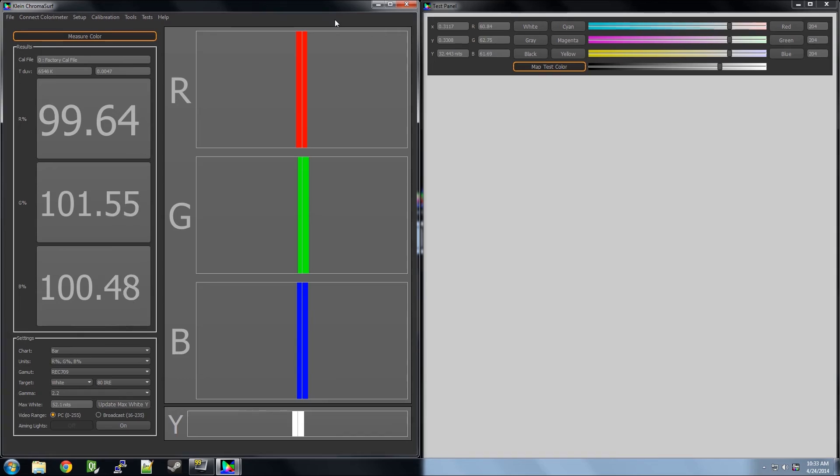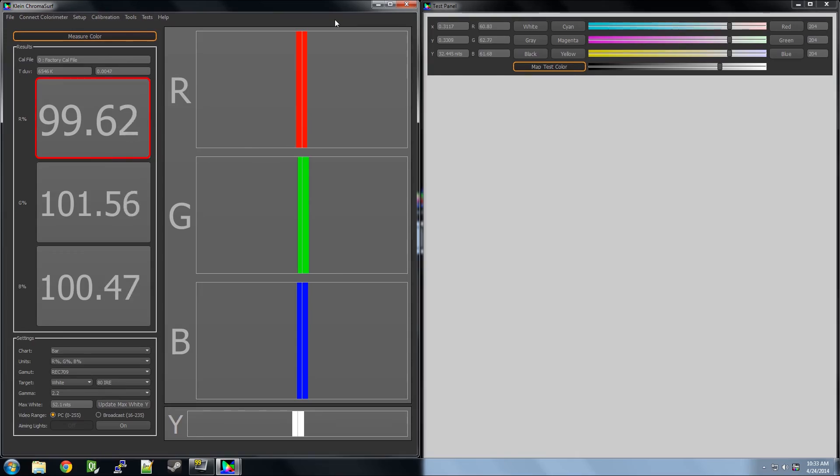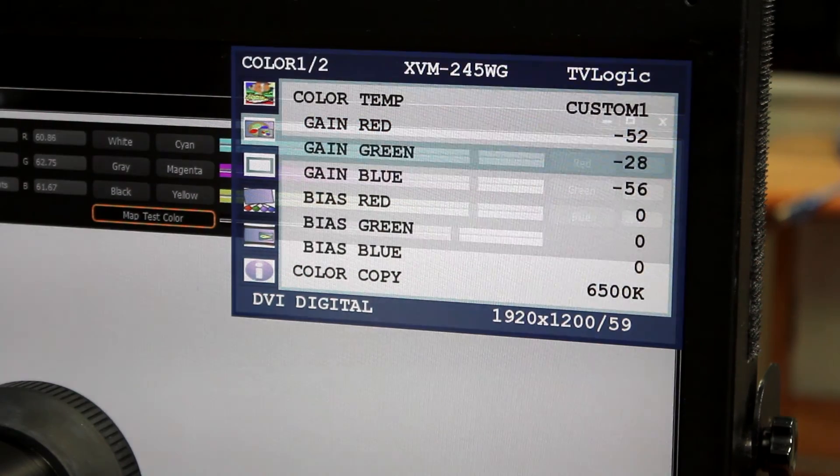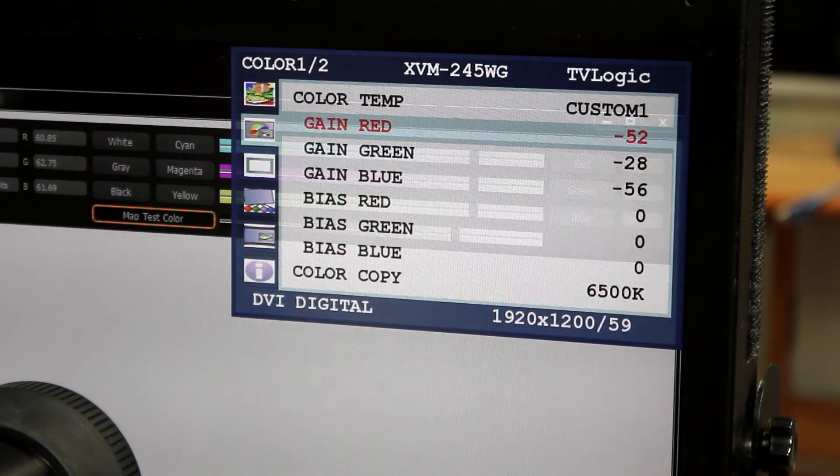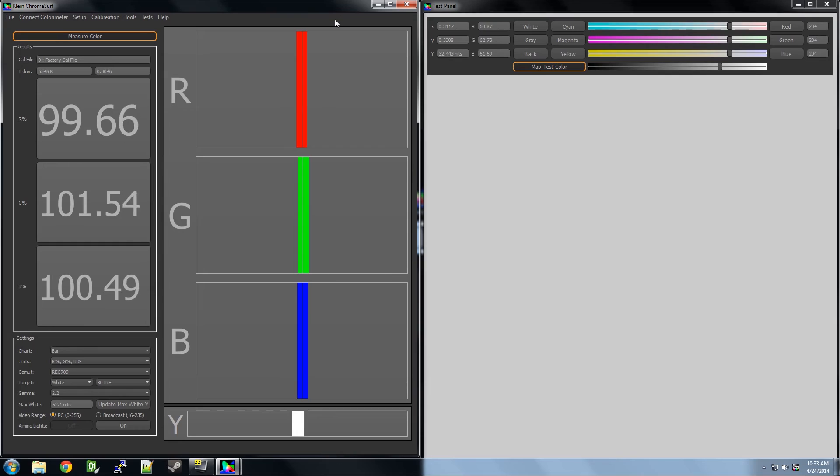Sometimes, when you are adjusting other colors, it will throw off previous colors, so we can go back and adjust again to perfect. Almost done.